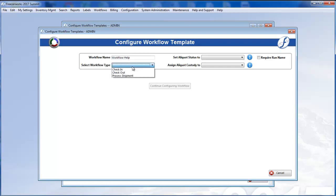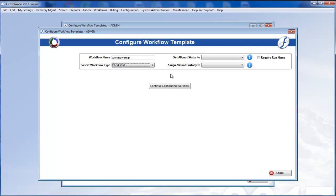And then we'll select the workflow type. Is this a check-in, check-out, or process shipment workflow? We'll start with a check-out.